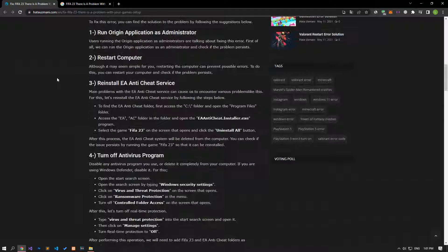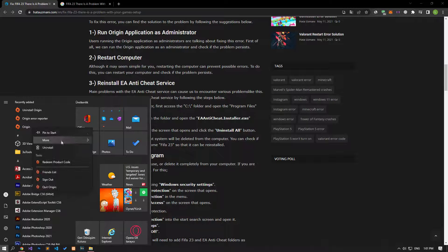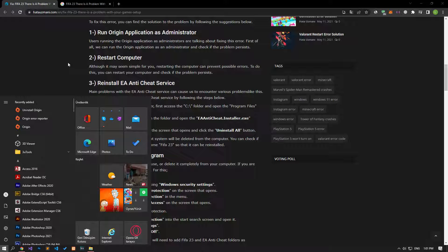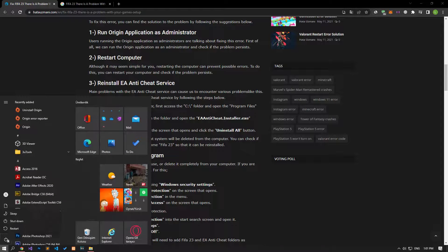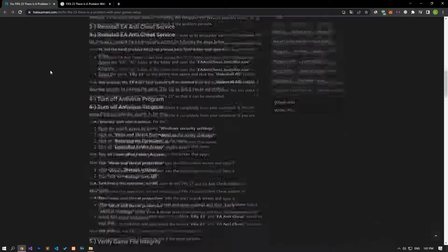Users running the Origin application as administrators have reported fixing this error. First of all, we can run the Origin application as an administrator and check if the problem persists. Although it may seem simple, restarting the computer can also prevent possible errors. You can restart your computer and check if the problem persists.